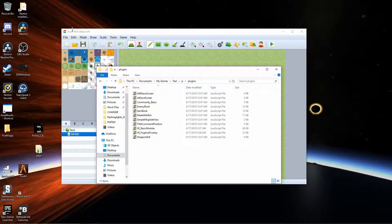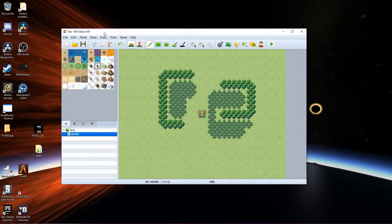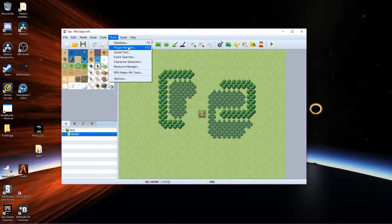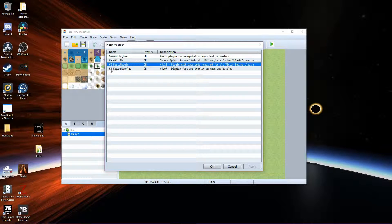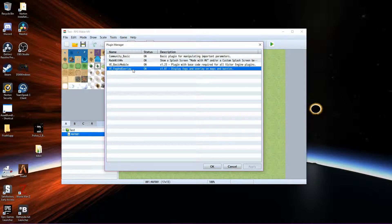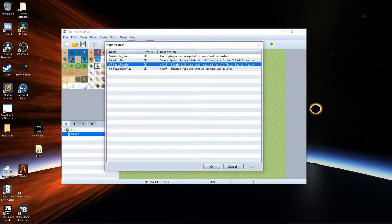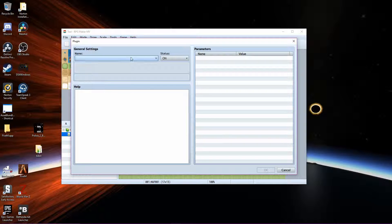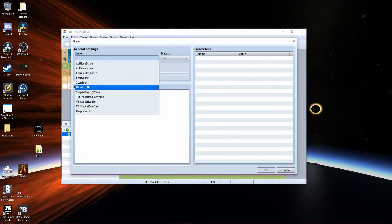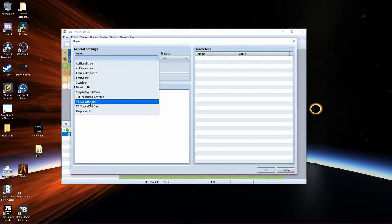From there, go into RPG Maker and open the plugin manager. We need to have the basic module on top of any other VE module that we put in here, so always make sure you install that first. To install one, all you have to do is double click an empty spot and then drop down the menu. You'll be able to find it.